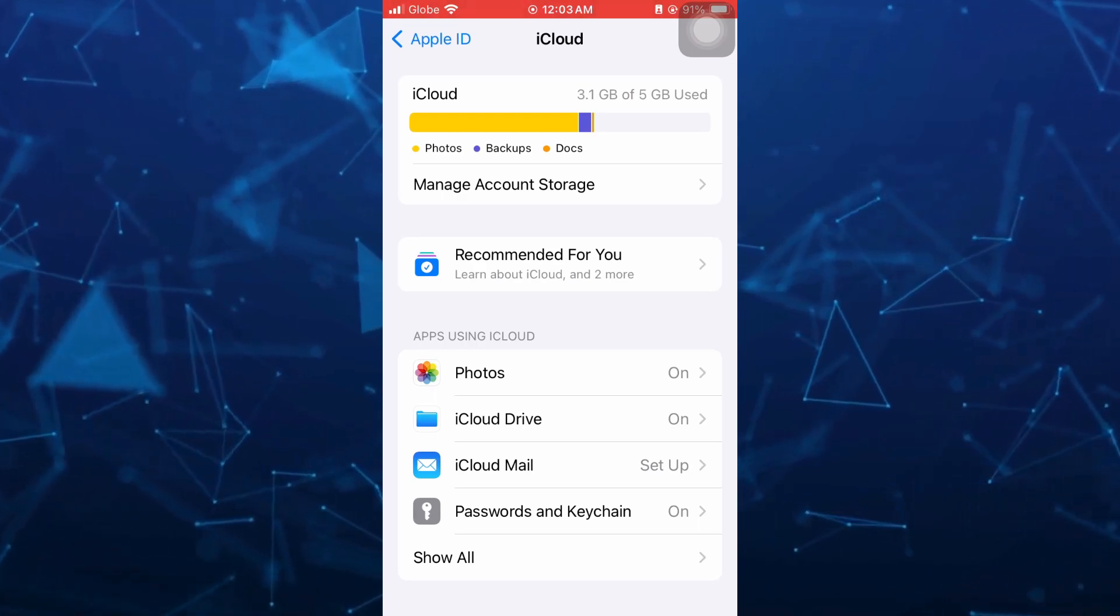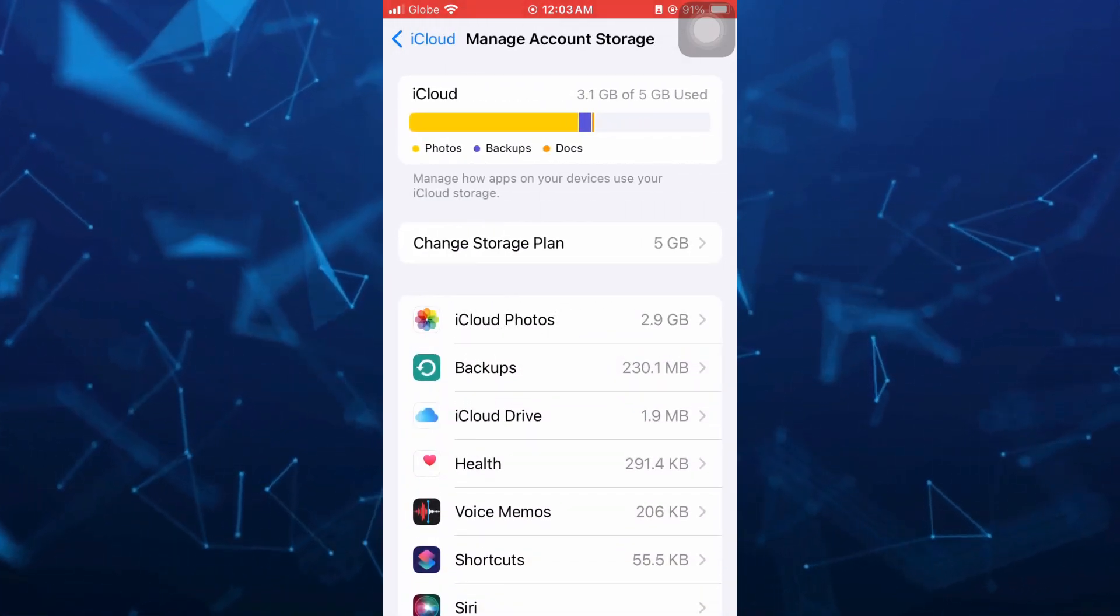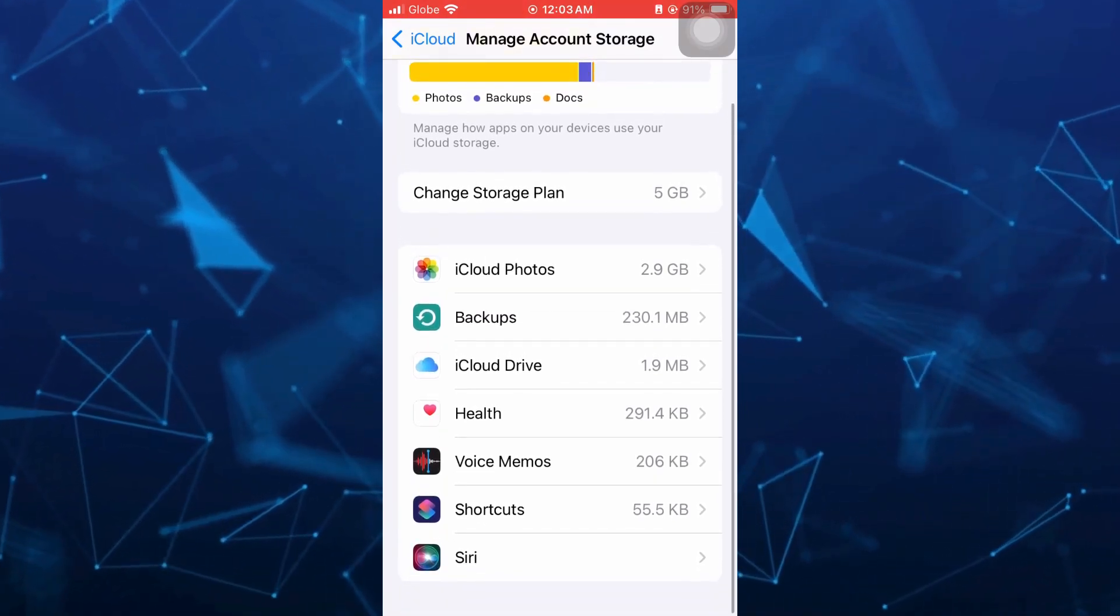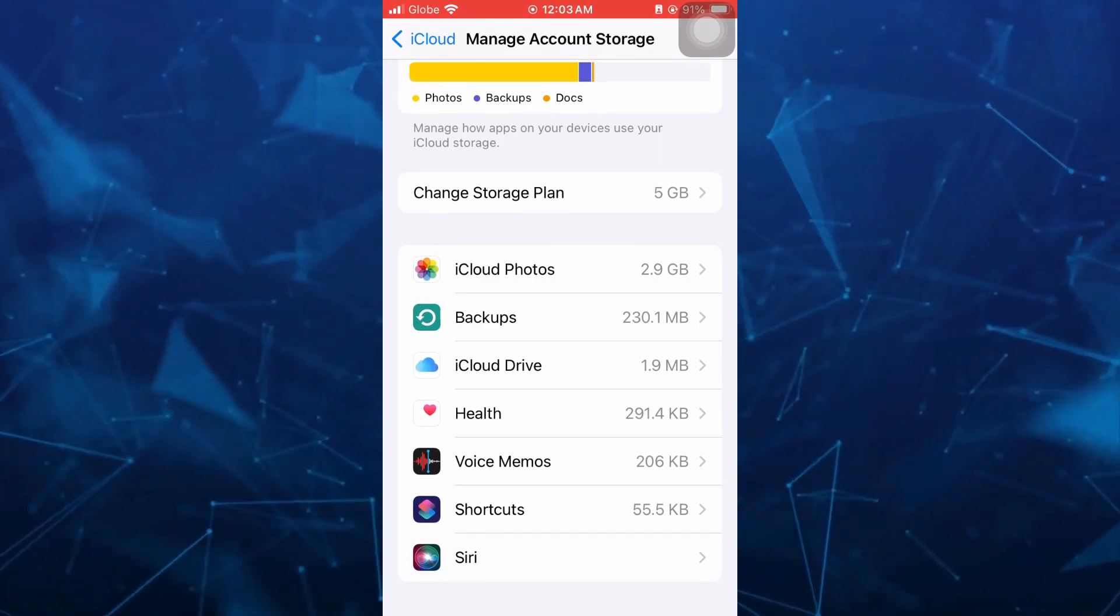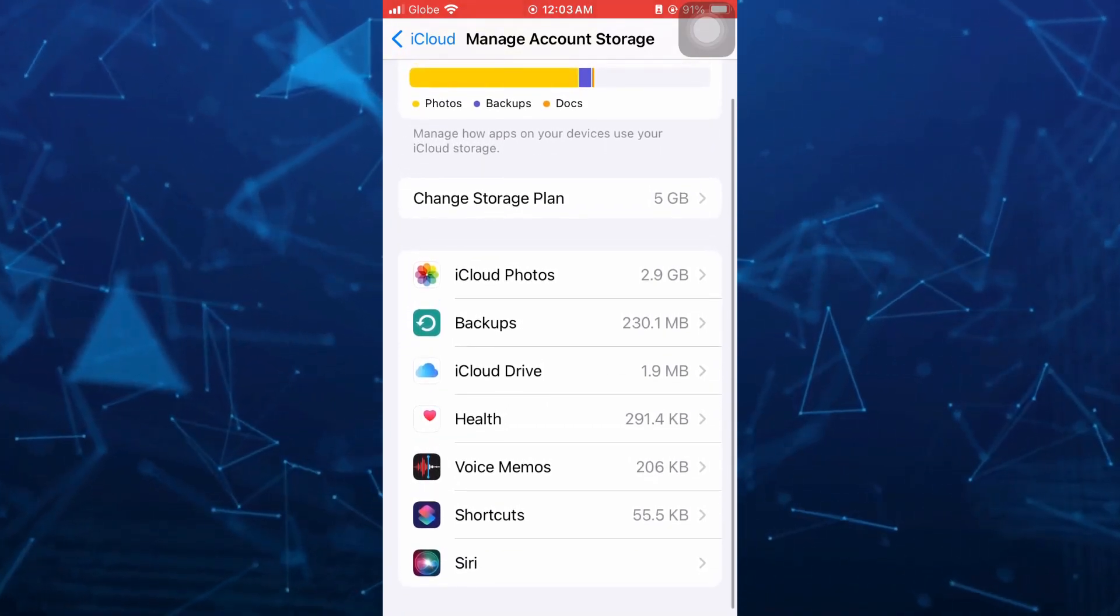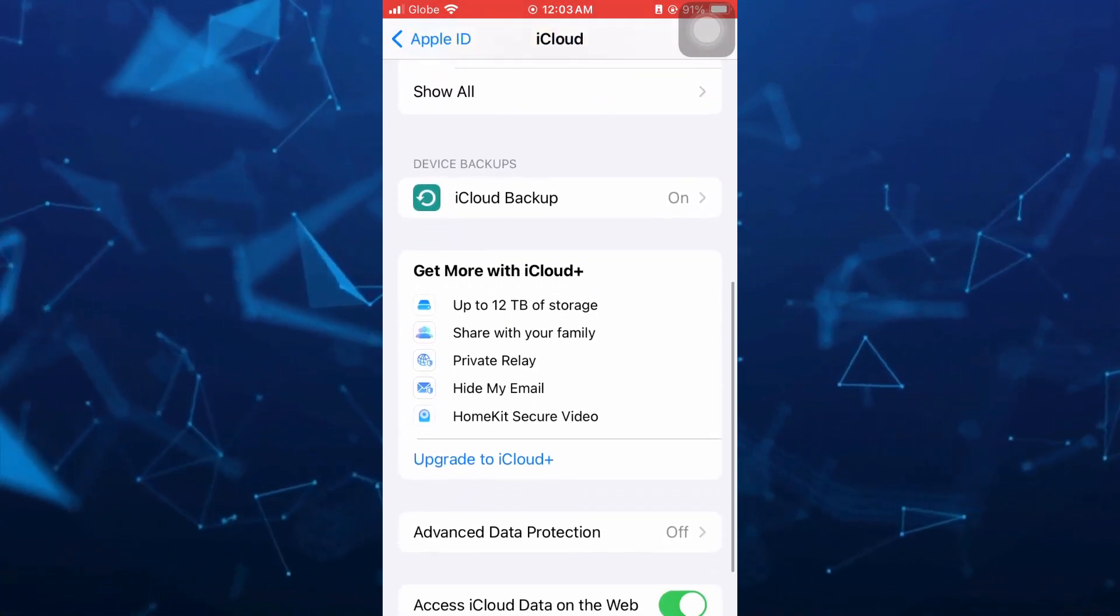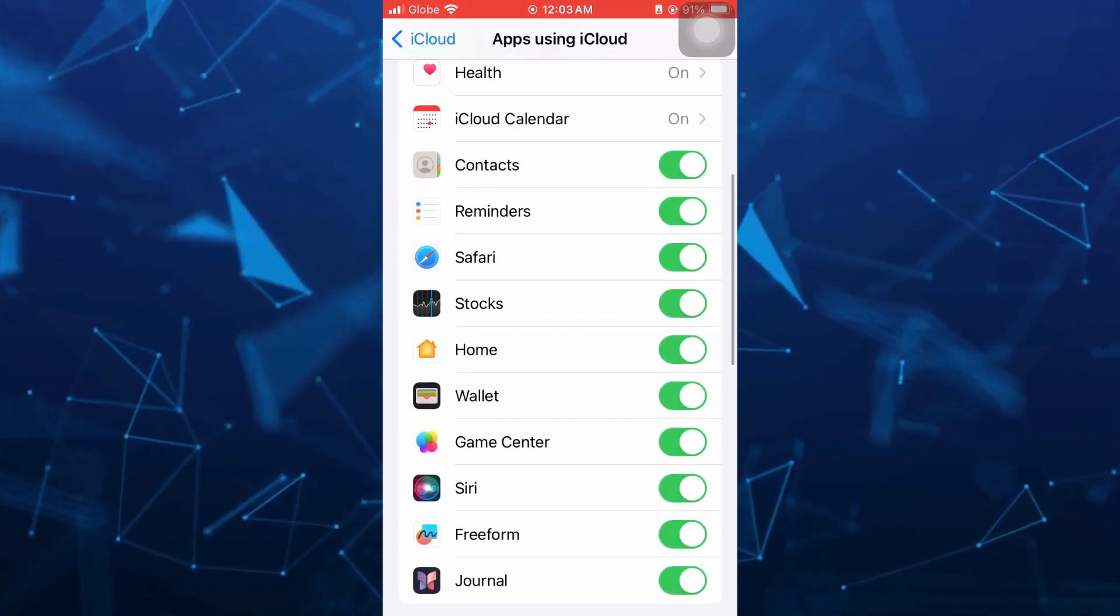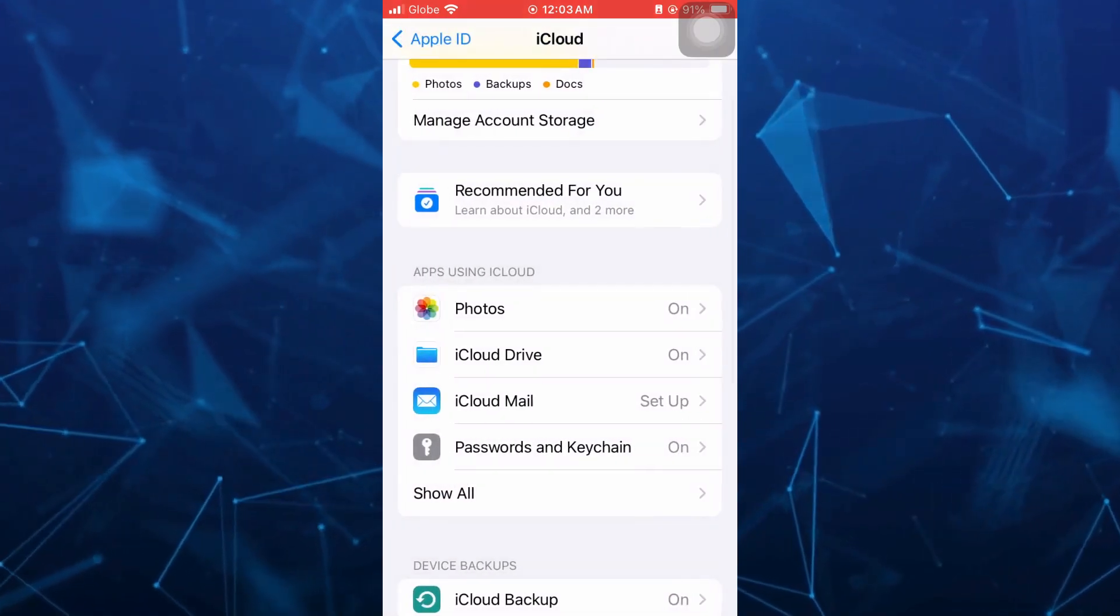From here, tap on manage account storage at the top. If you scroll down, you'll find all the games that save data on your iCloud. Select that game or application and you can reset the game data right here. But if you don't see your game here that you want to delete, you need to open that game or application.